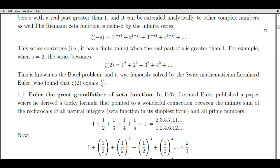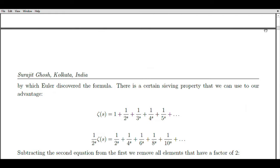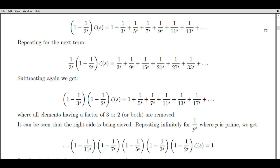However, in my approach, I departed from these conventional methods and built upon earlier work by employing an induction process that involved taking infinite products of the values. Through this approach, I obtained initial results that challenged established notions, such as Zeta of one being equal to one instead of infinity, and Zeta of minus one being equal to one-half rather than Ramanujan's value of minus one-twelfth.